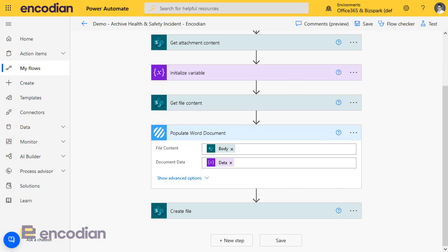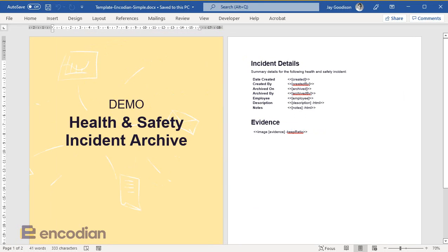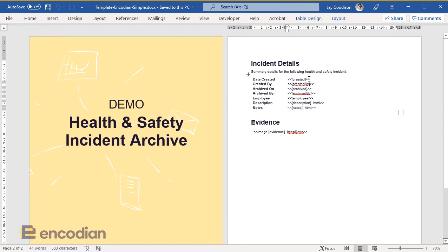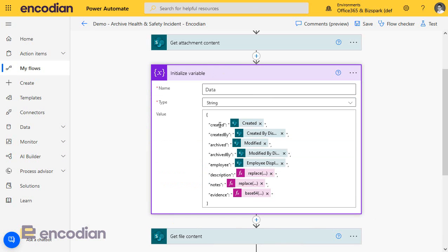But let me just show you the difference in the template. Let me find simple. You'll see here, rather than having predefined controls, we just have these tokens. Created, created by, and basically what the action does, it looks for these tokens in the JSON. So, created would map to the value that's coming in here, created, so on and so forth.